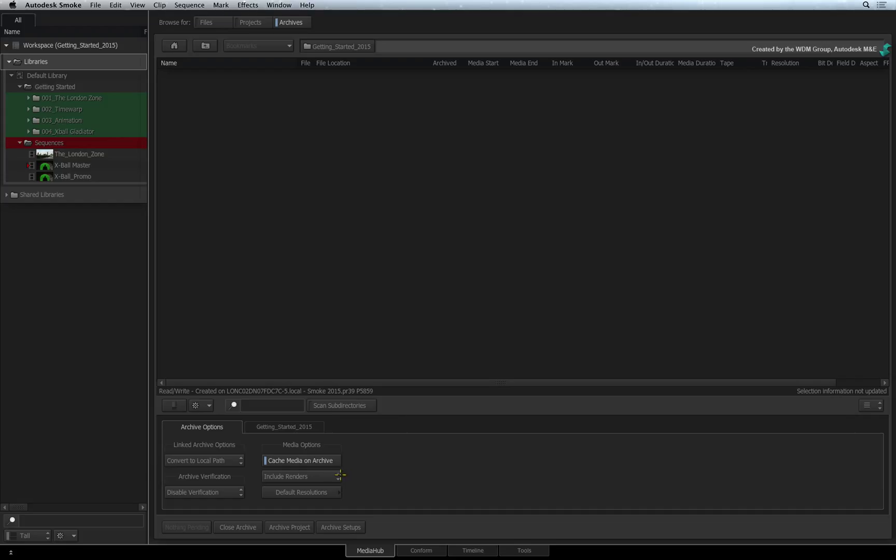This is the most complete archive you can get. Even without the original native media, you only need the archive. It will restore just as it was but everything will be a cached intermediate.